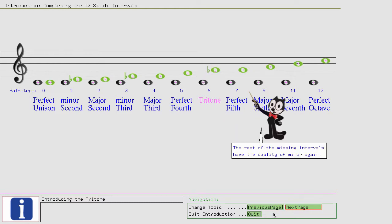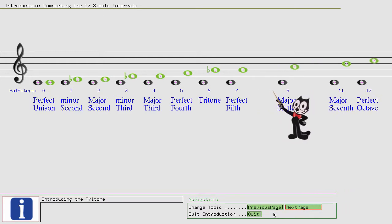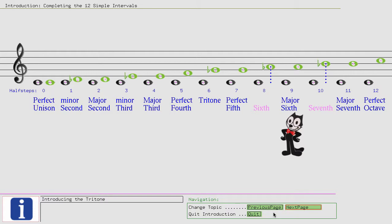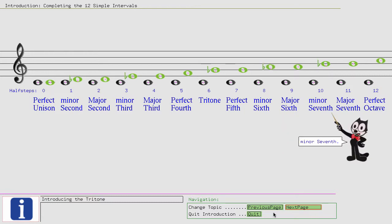The rest of the missing intervals have the quality of minor again. Minor 6th, minor 7th.